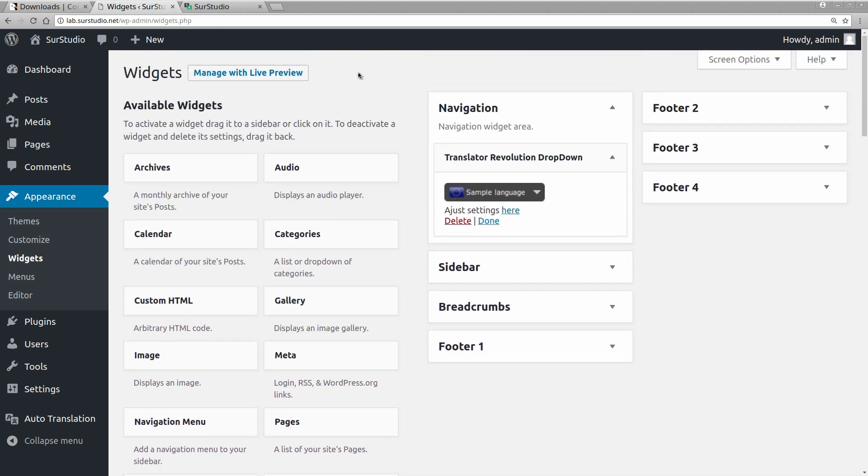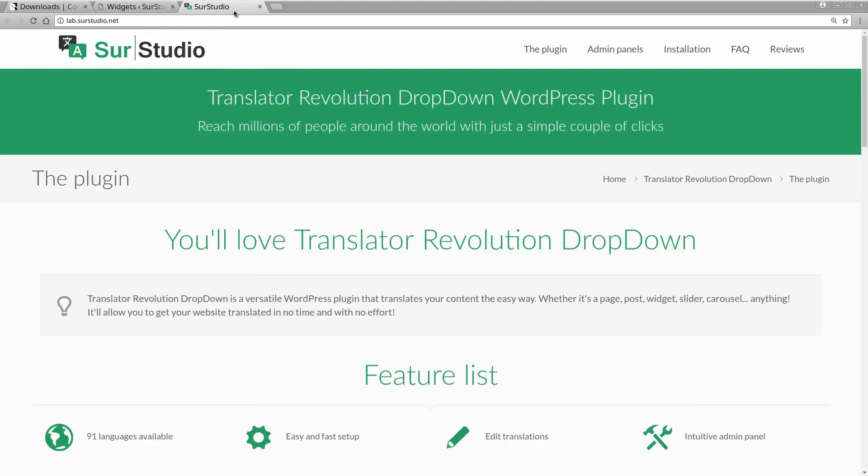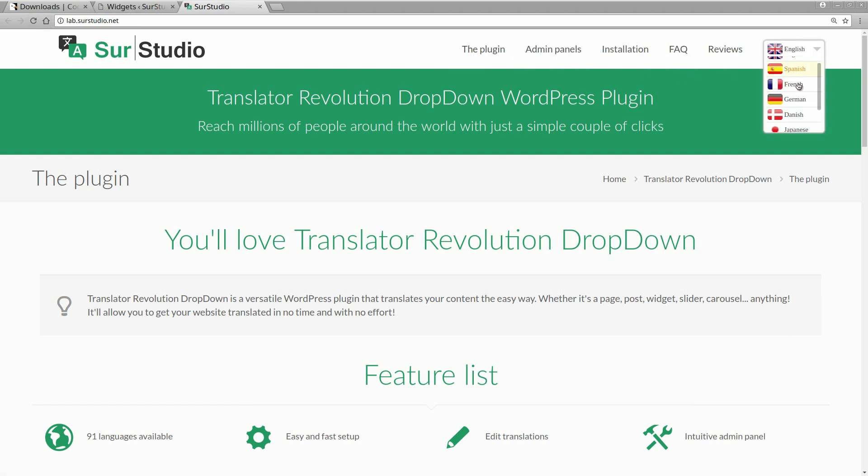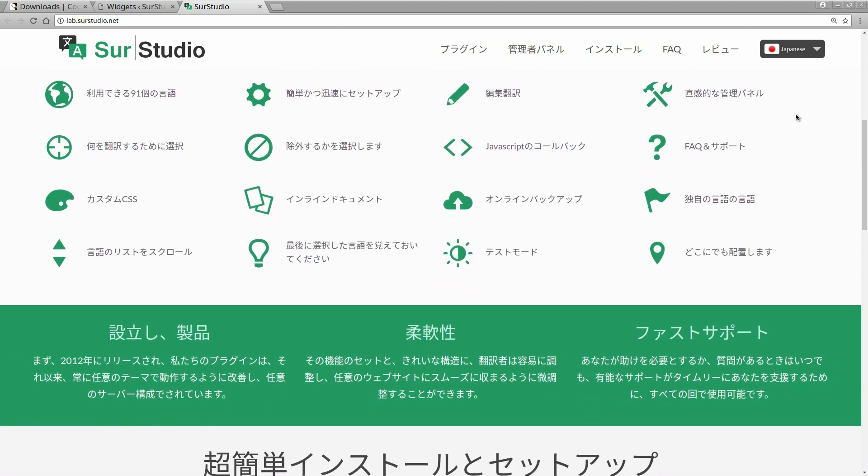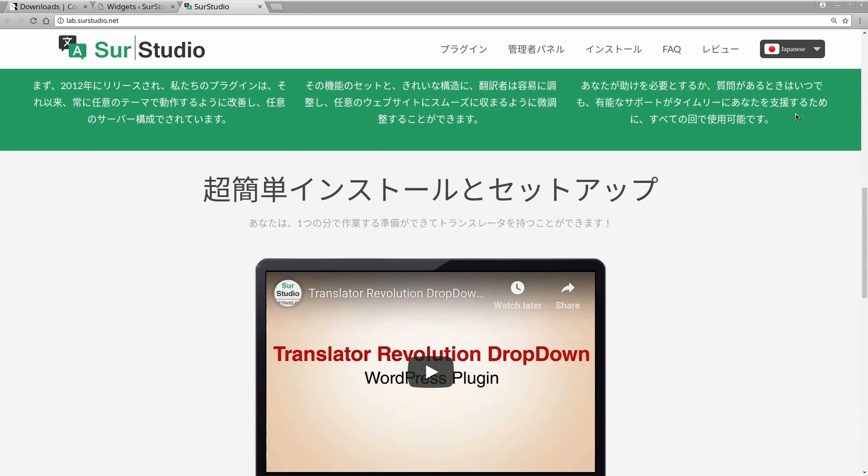Now, we open our website. And here's the translator. Let's make a Japanese translation. And see? Everything gets translated.